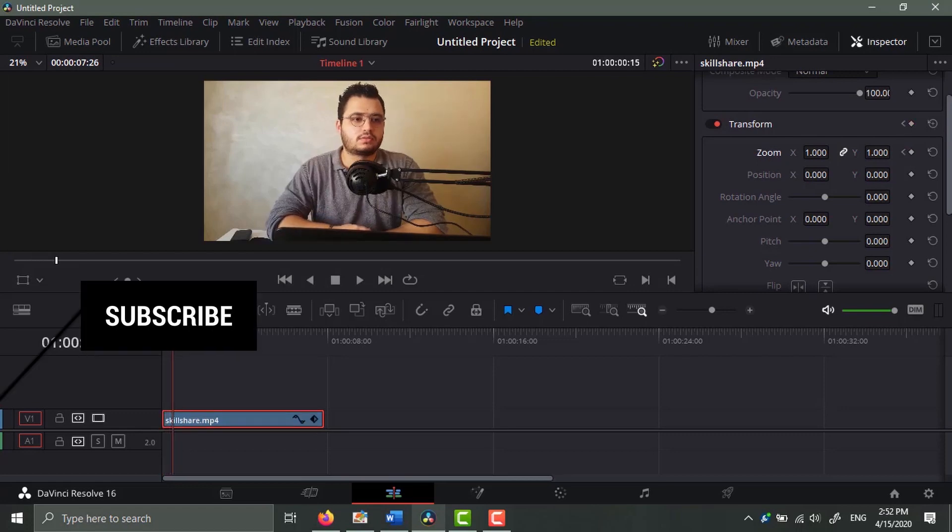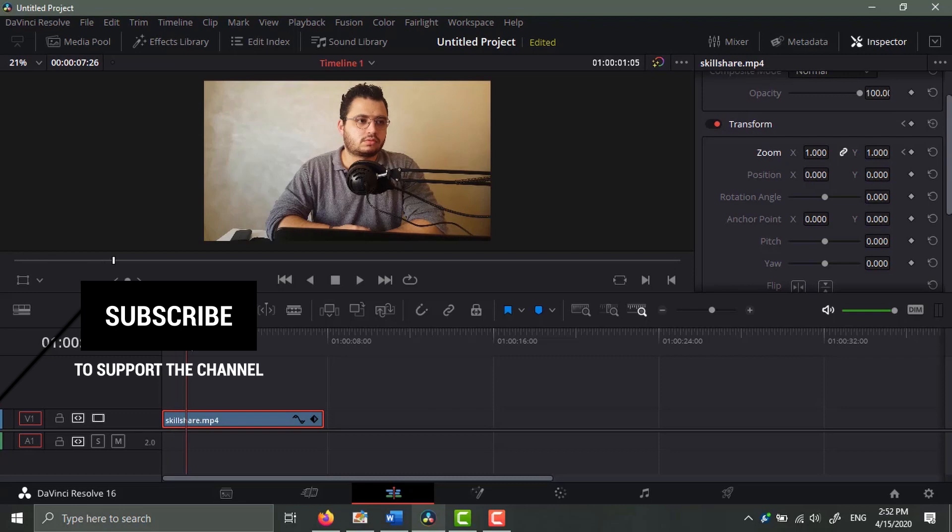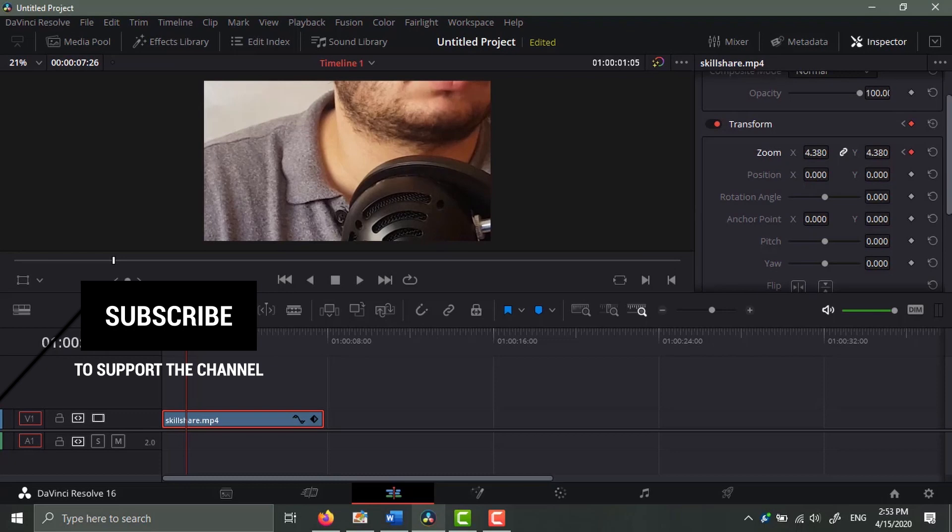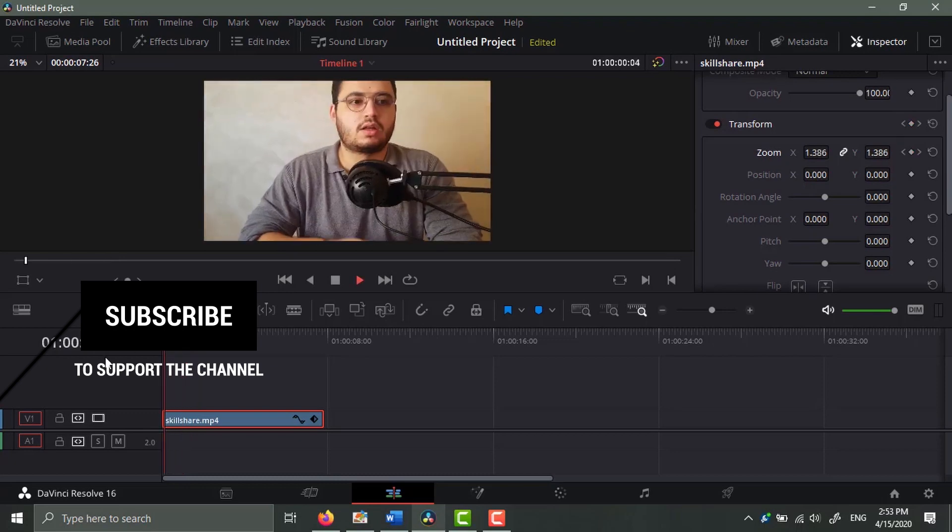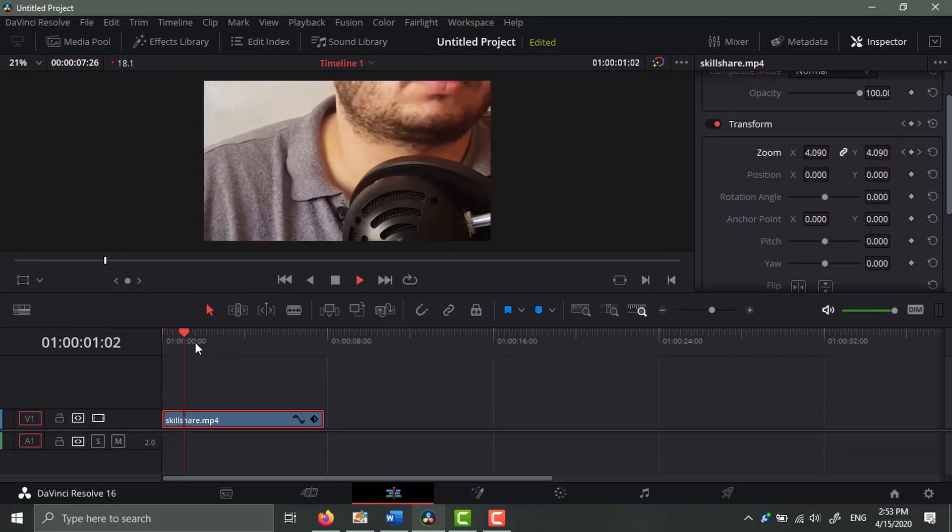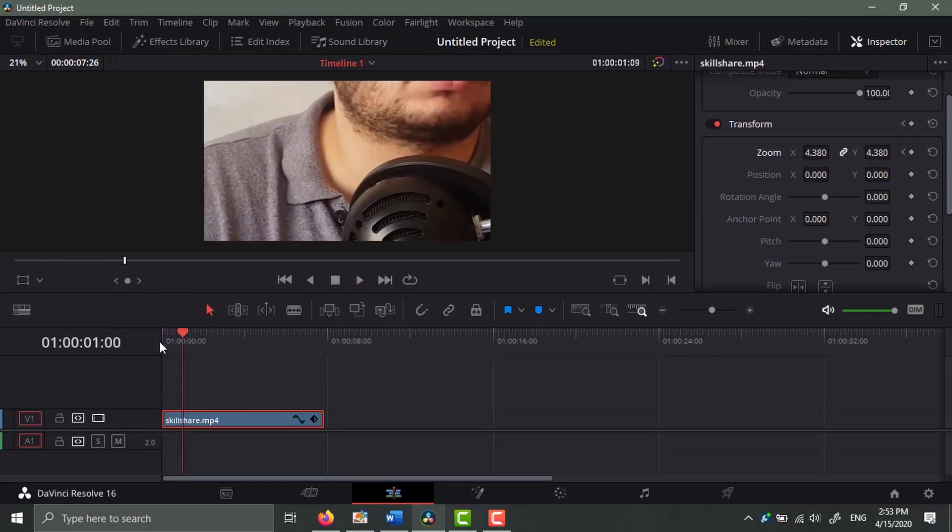Just like that. So if I play it you can see it's slow, but that's fine. We're going to make it dynamic in a bit.